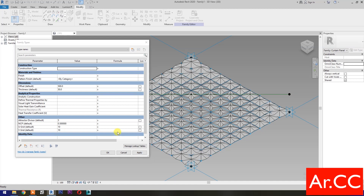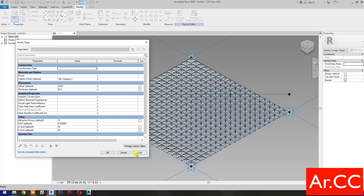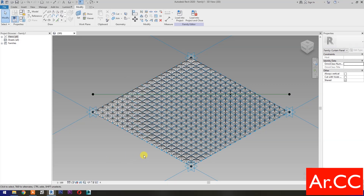Perfect. Change the V Grid and U Grid number to 20. Change the NCP value to 0.7. Change the Attractor Divisor value to 10. Apply. Perfect. Change the Attractor Divisor value to 15. Apply. Perfect. OK.